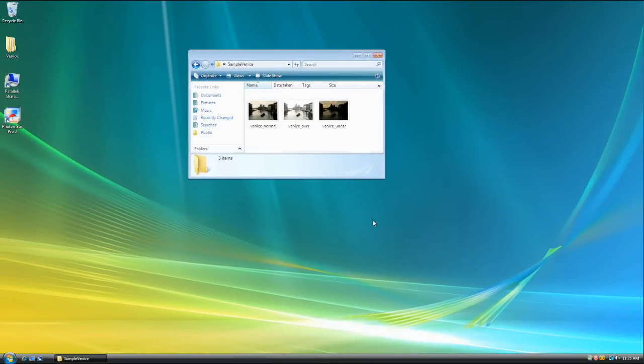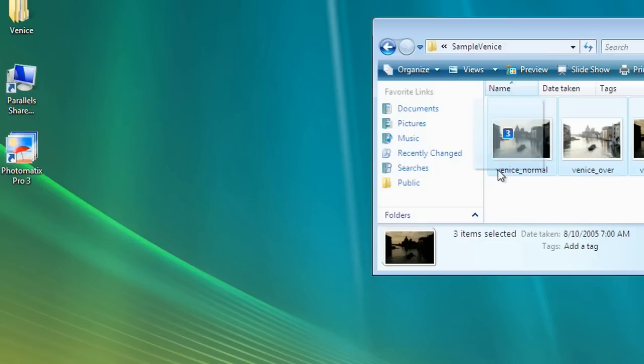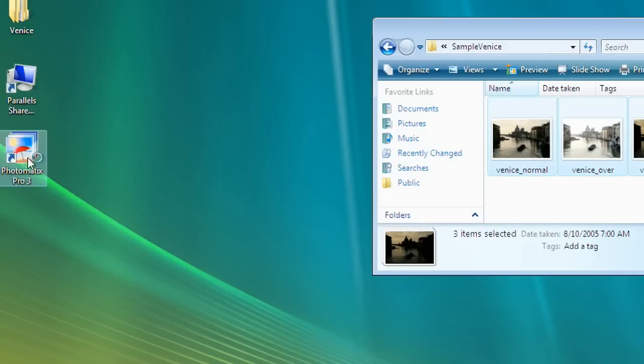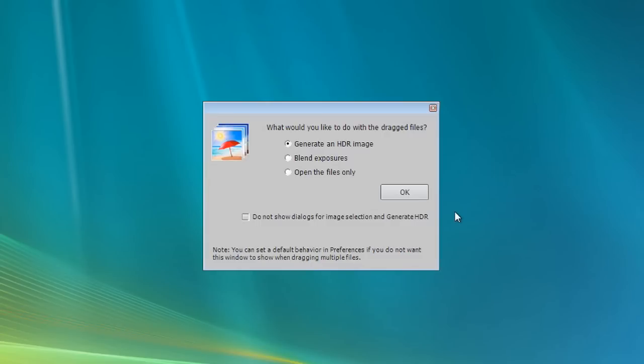To load the photos, select the files and drag them to the Photomatix program. You will then get a dialog asking you what you would like to do with the files.